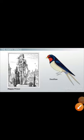Hello students. I am here with chapter 5 of CBSE class 9 English Literature, The Happy Prince. This chapter was written by an Irish writer, Oscar Wilde.